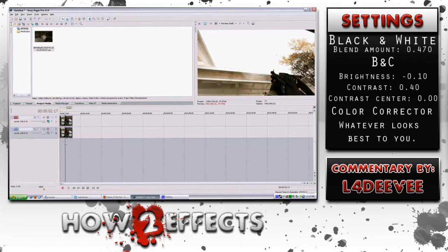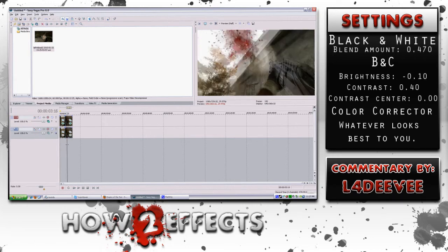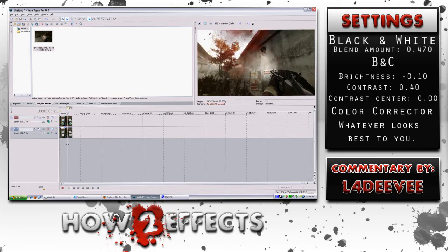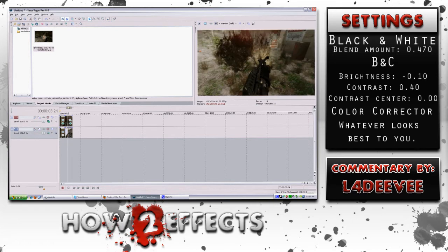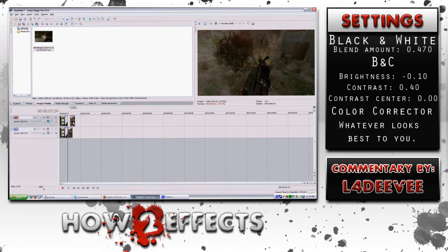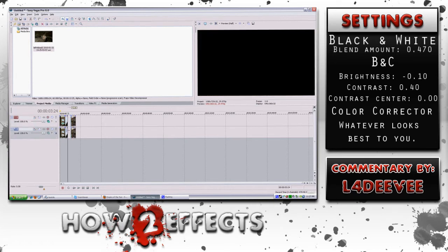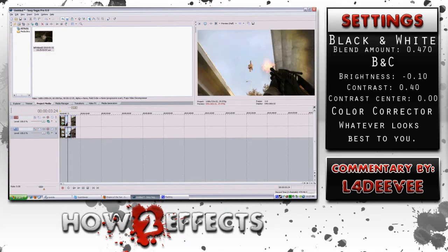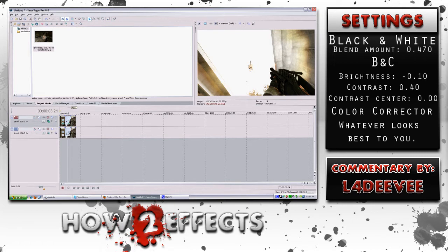To slow-mo something, you hold CTRL, go to the side of the clip, and extend it — that'll make it slower. And if you want to make it faster, you do CTRL and move it to the left instead of the right. So expanding it makes it slower, condensing it makes it faster.